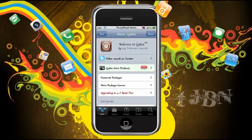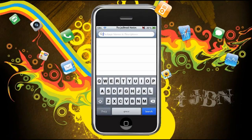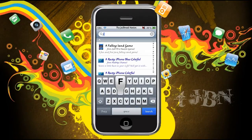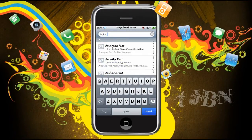Alright guys, Cydia is loaded. So you want to go to search. Now we're going to search for a package called FontSwap — F-O-N-T-S-W-A-P. I trust you know how to spell that.